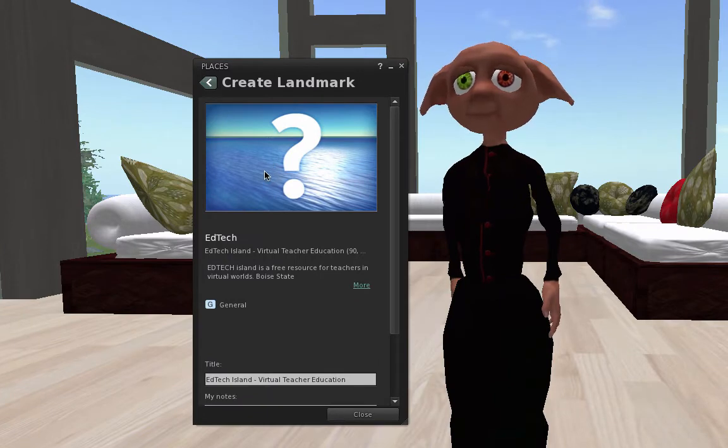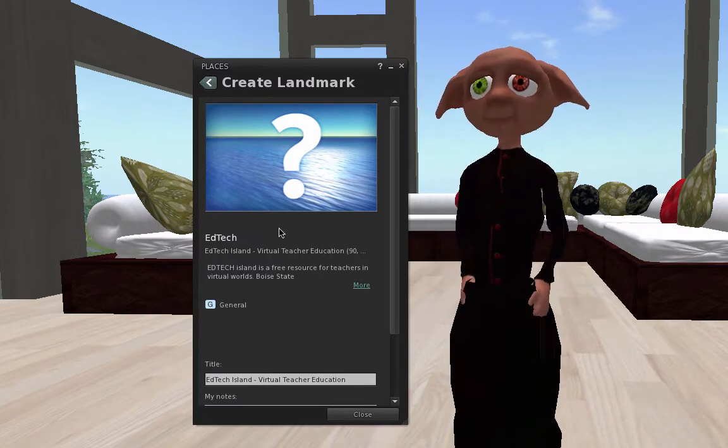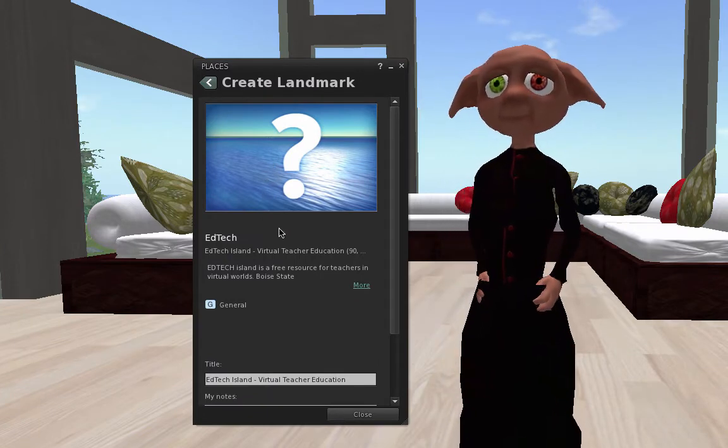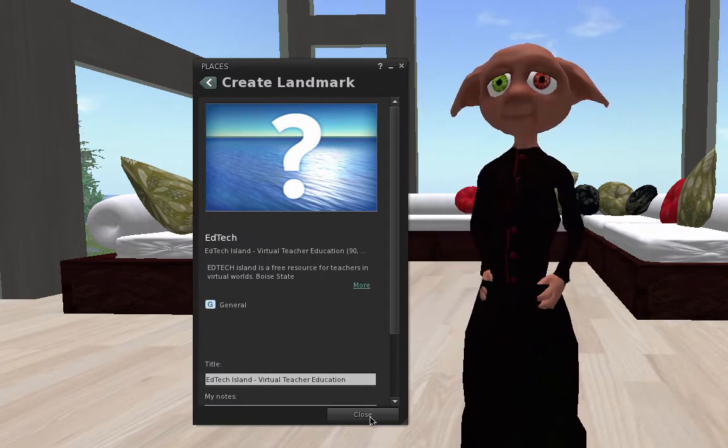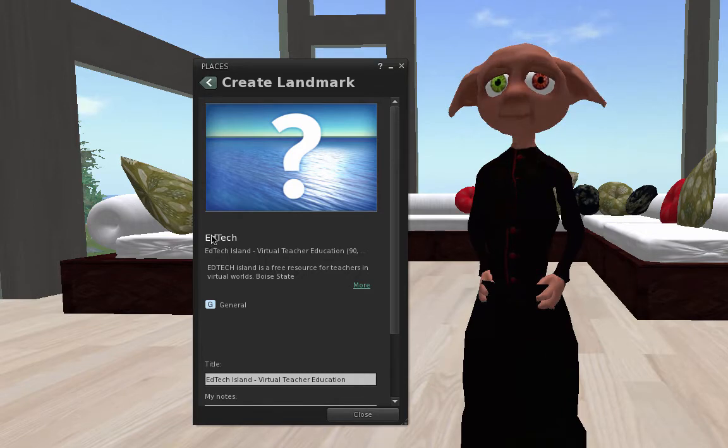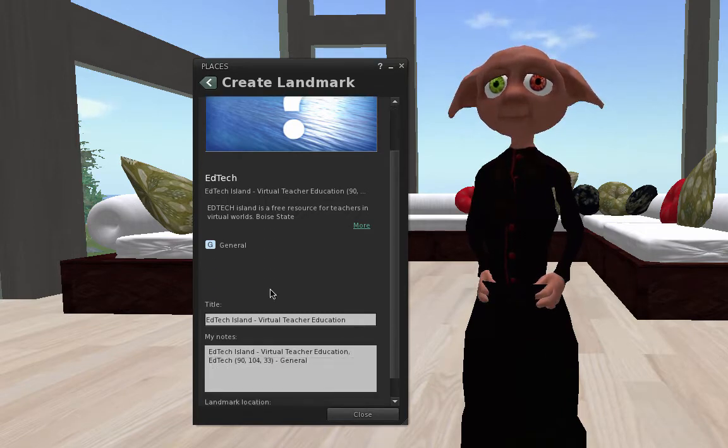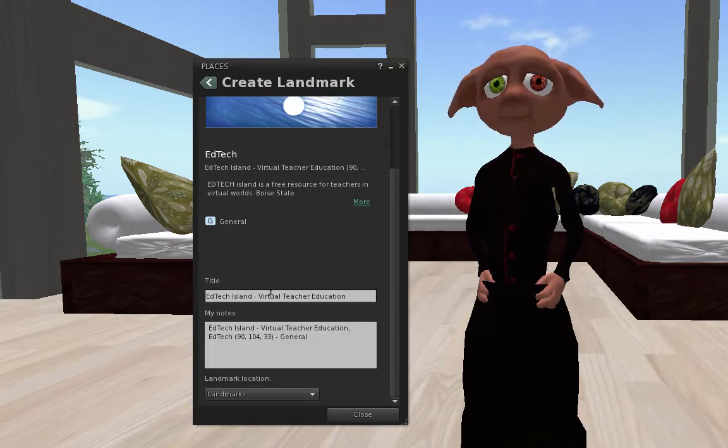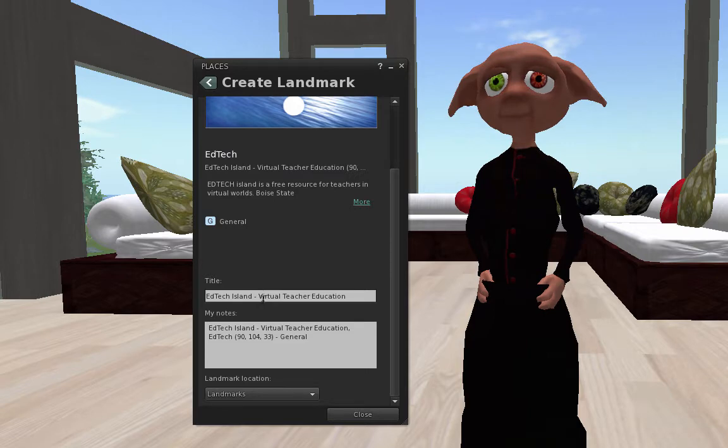There's no image assigned to this one, this particular place, but you'll notice that you've got some details here. It's EdTech Island. Yes, it knows that that's the place, and here's the title, and you can title it whatever you want.